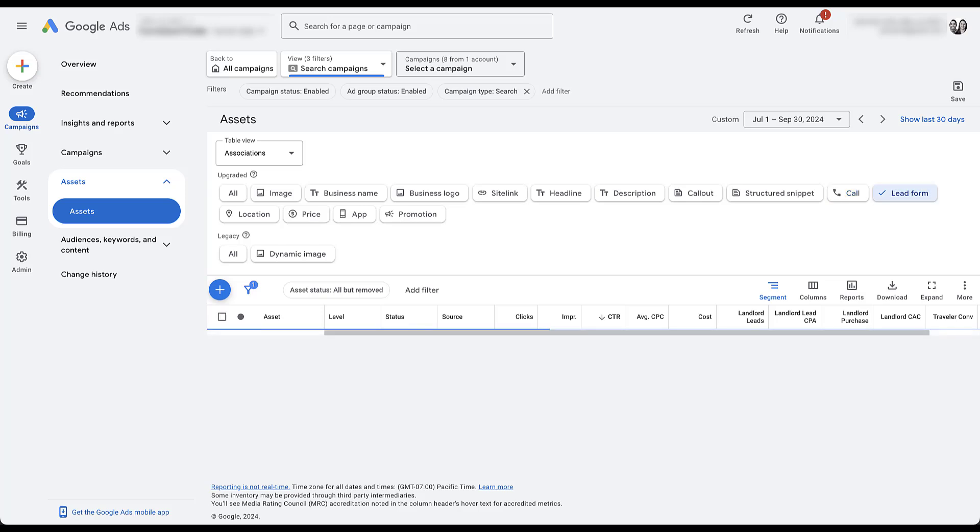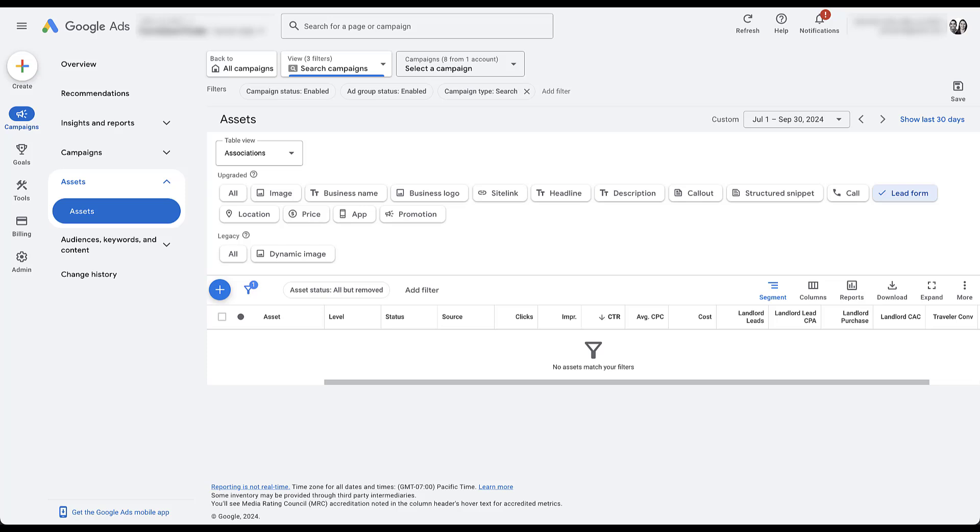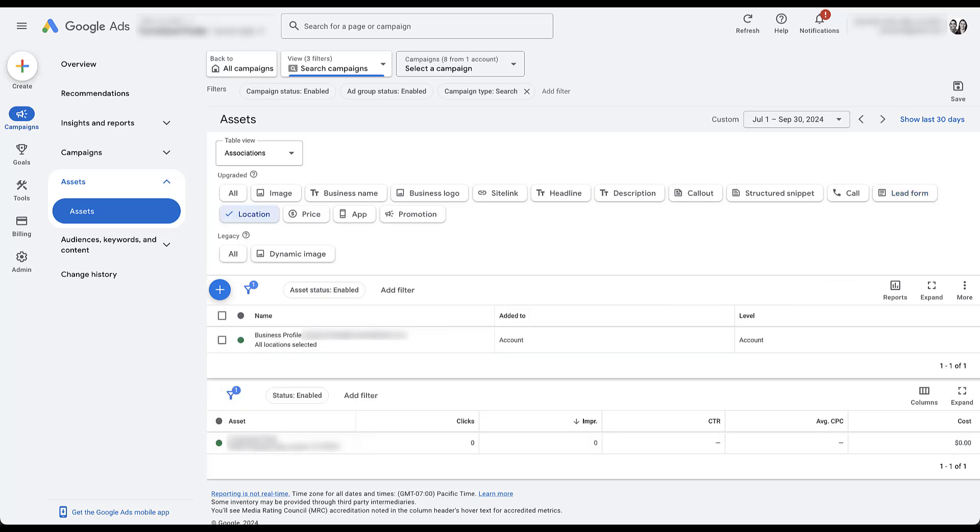But if we talked about strategy in an original kickoff call before this audit and they said they wanted to generate more phone calls, I would definitely suggest that they use this. Lead form is going to be pretty similar. They're not using it. Makes sense not to. They're capturing everything that they need to on the site. Location is another one that I would pay attention to. They have a business profile attached here and they have a location, but they don't want anybody going to this location.